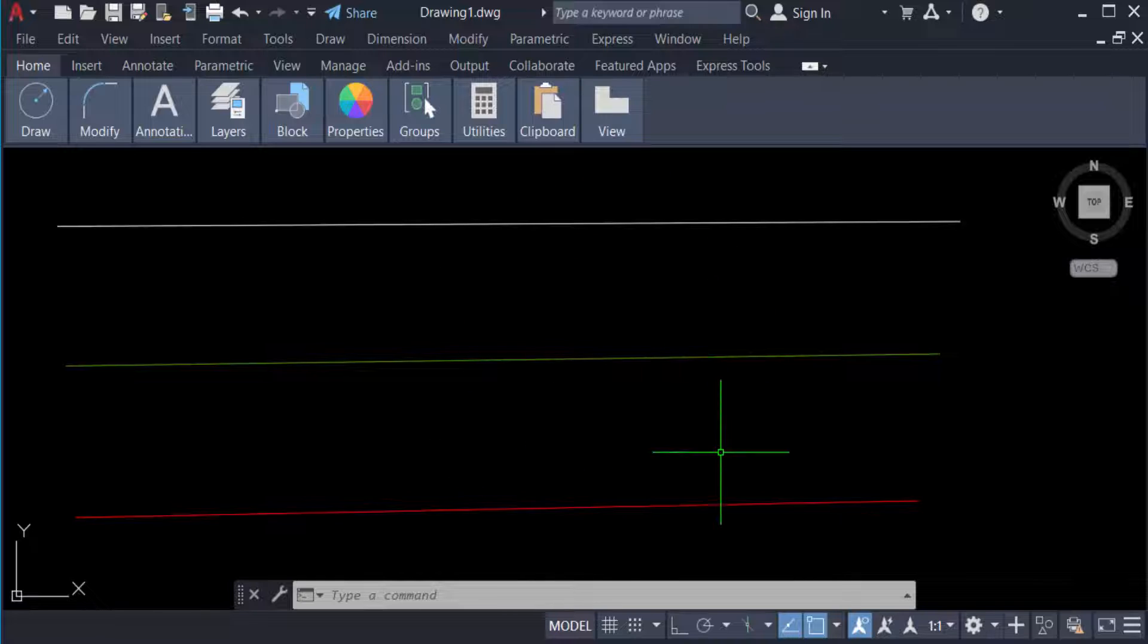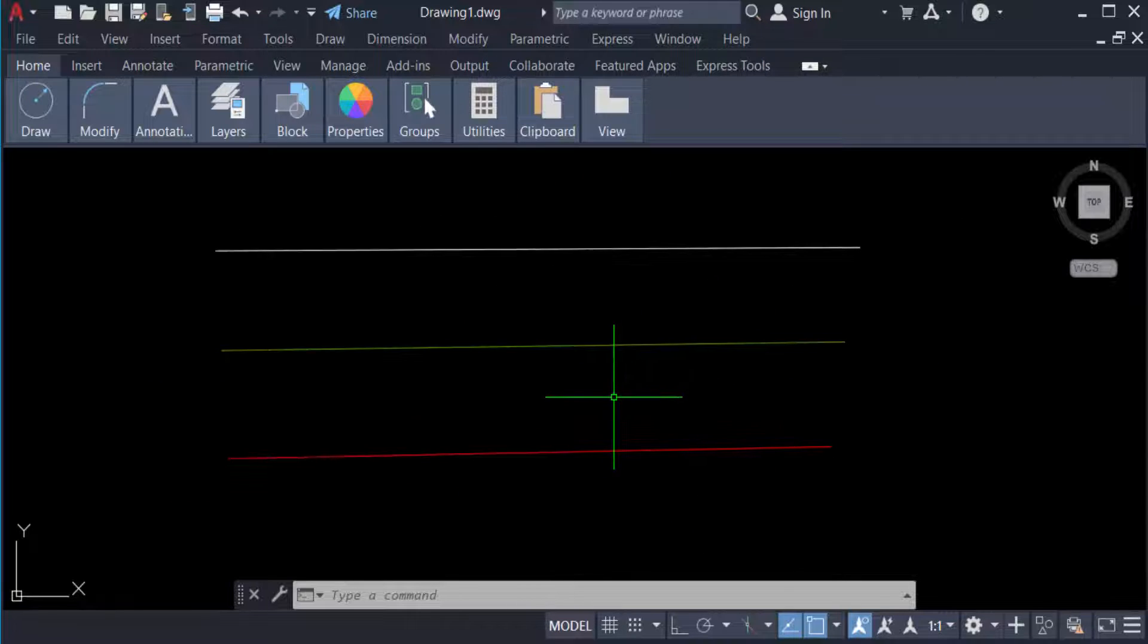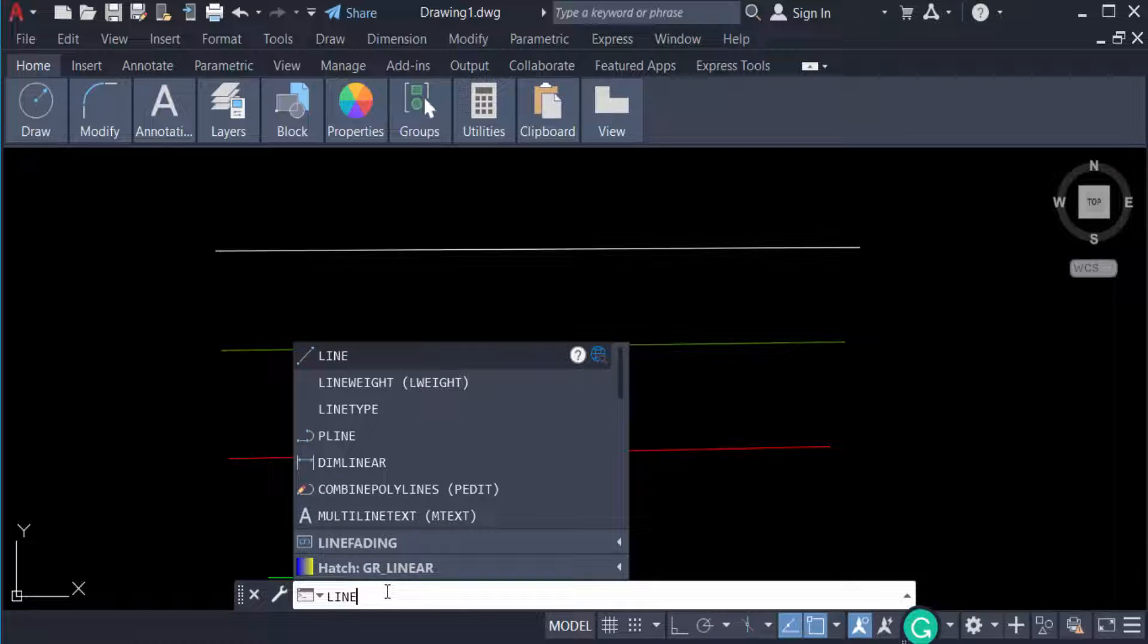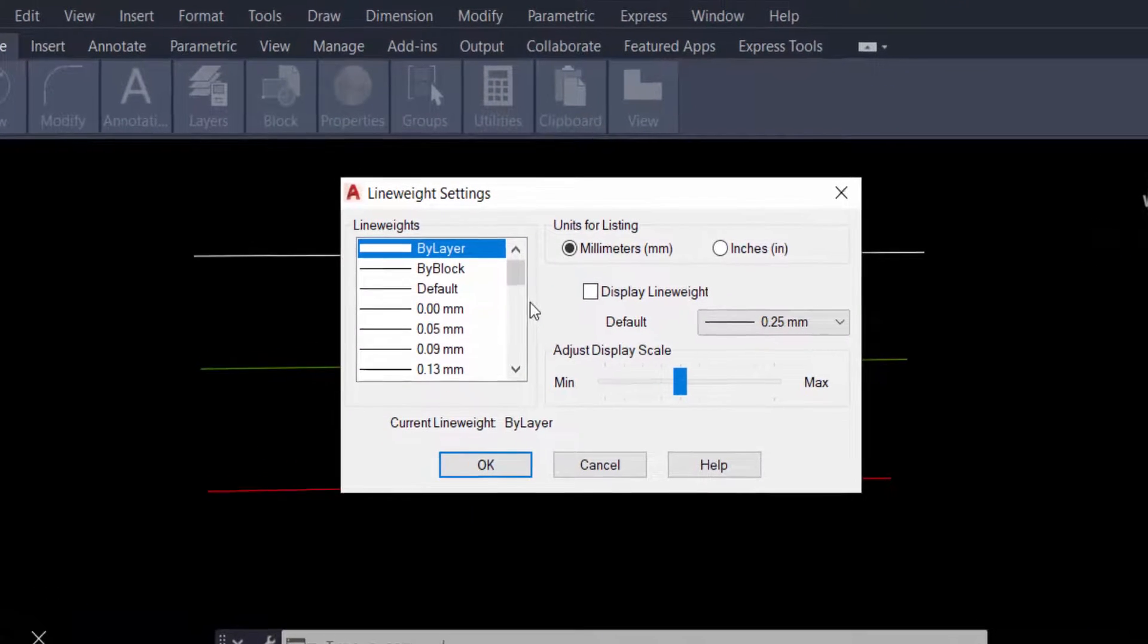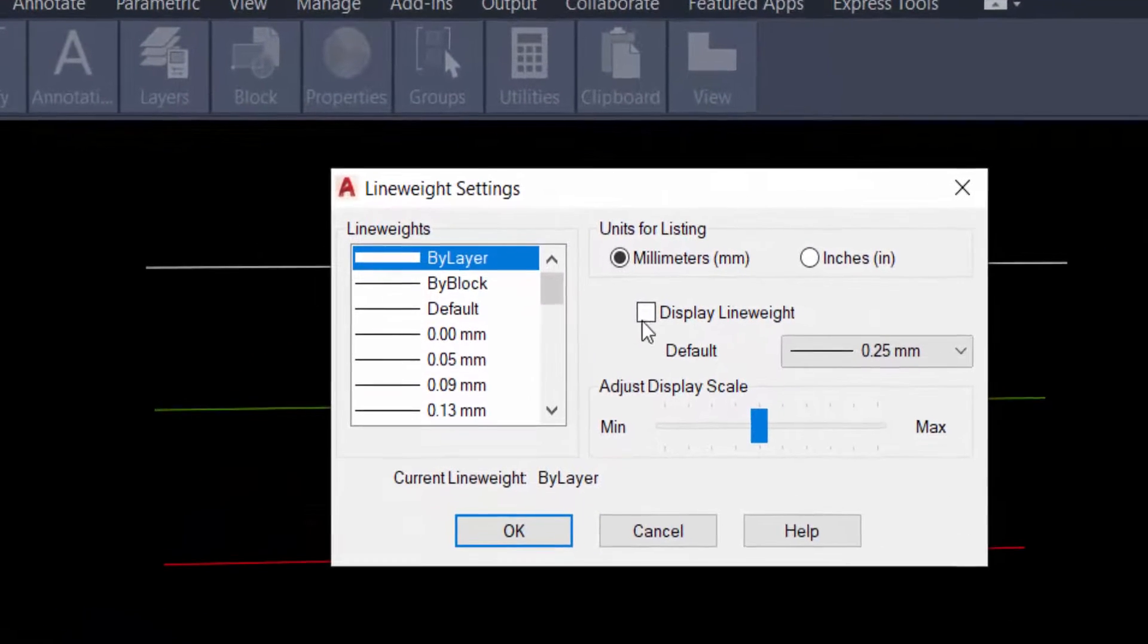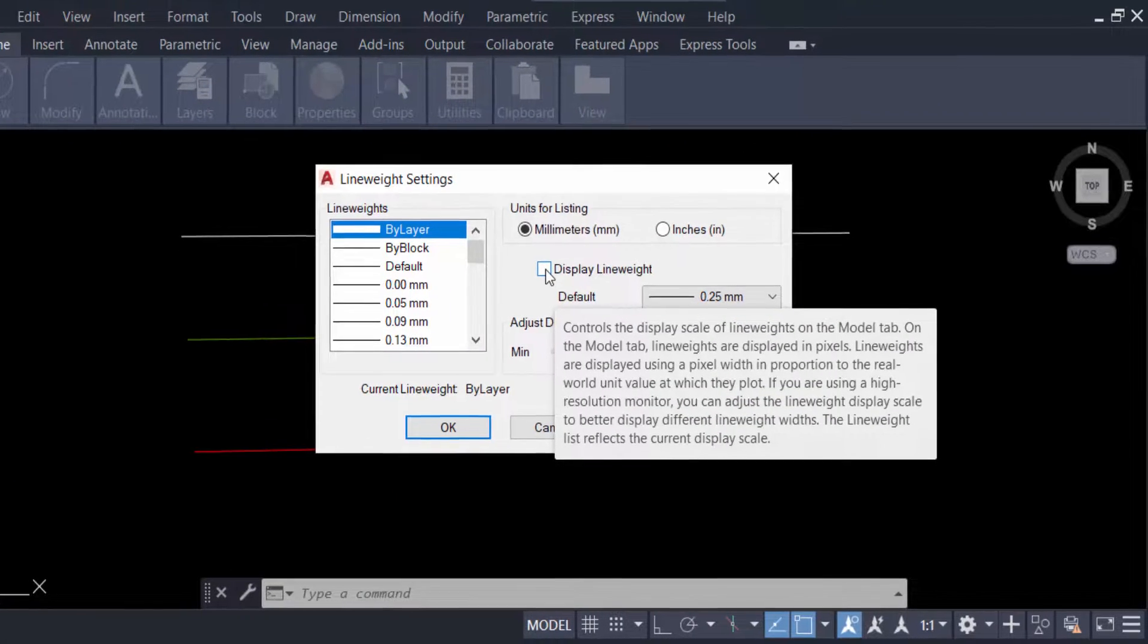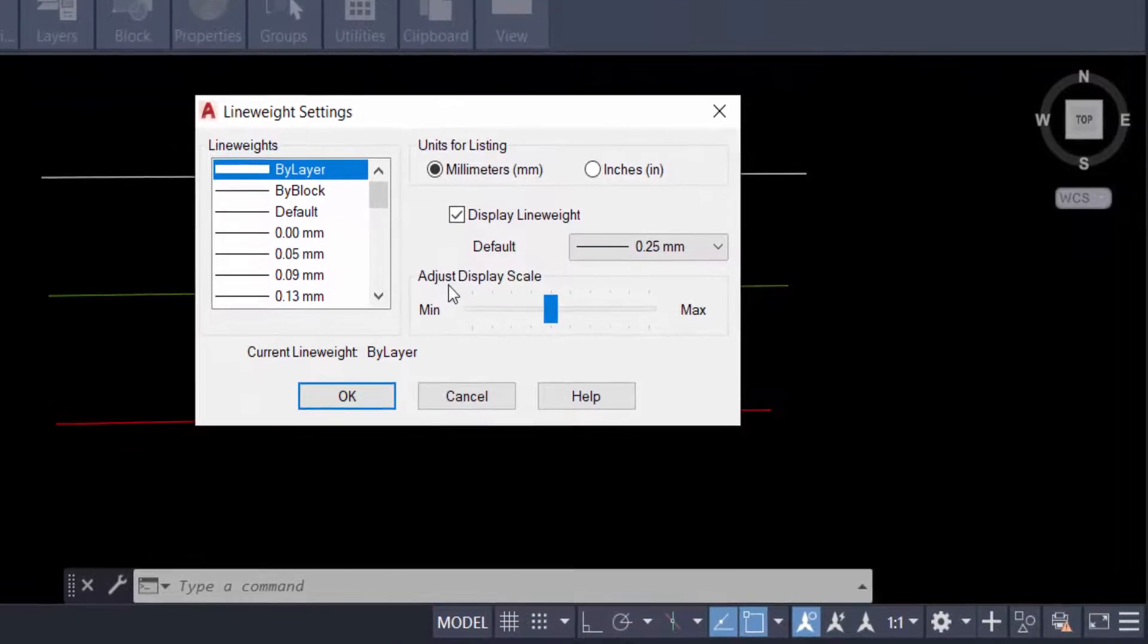So how can we show this line weight? Just type the command 'lineweight'. You will see the option 'Display Lineweight' - click on this to show the line weight in your AutoCAD drawing.